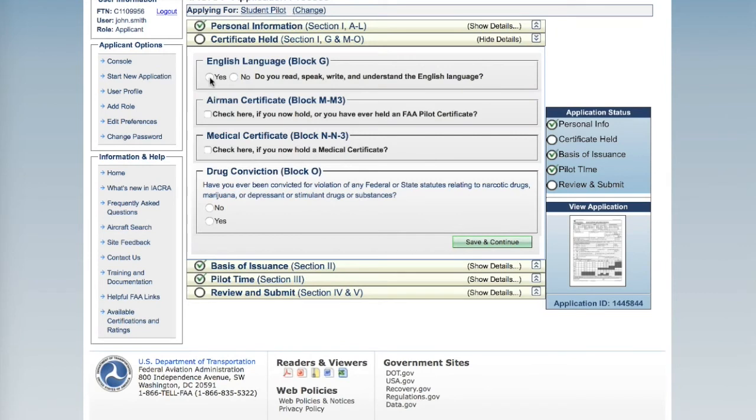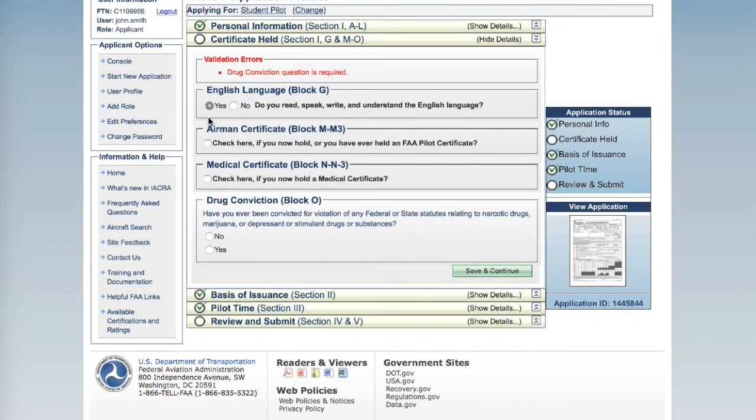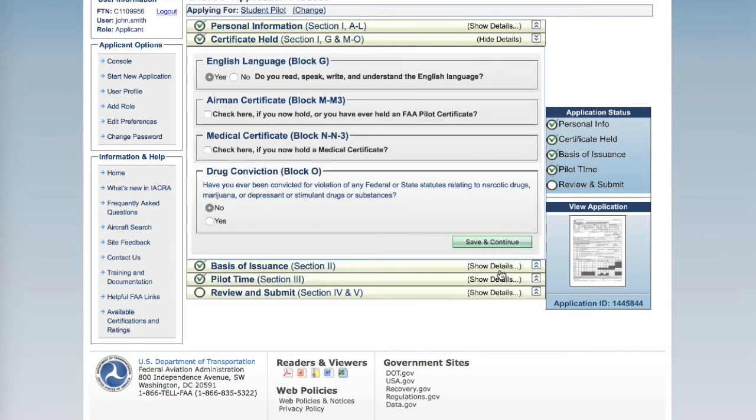Answer each of the four questions involving English proficiency, if you have a prior airman certificate, a medical certificate, or any prior drug convictions. Click Save and Continue.